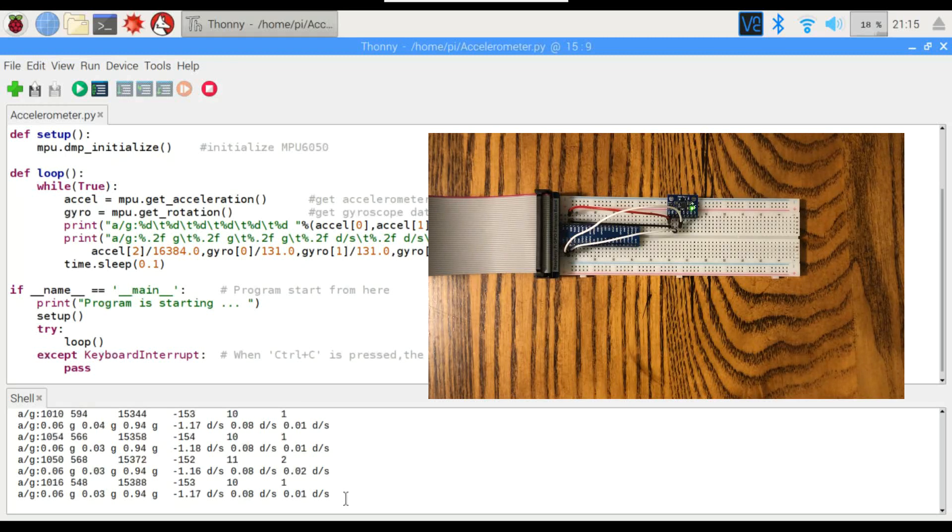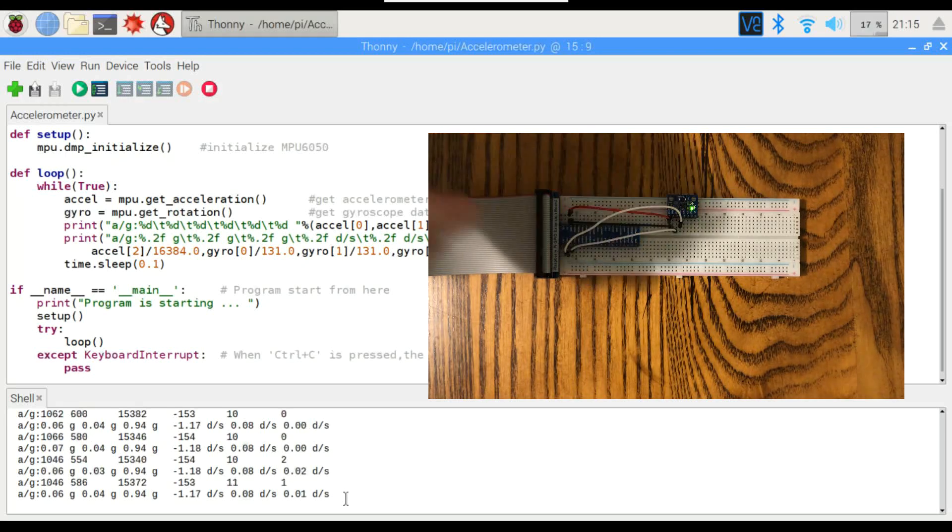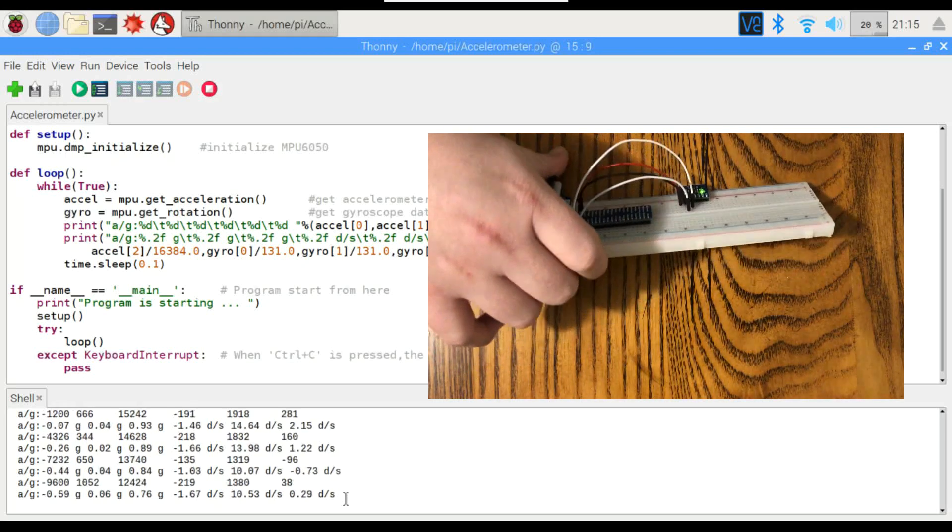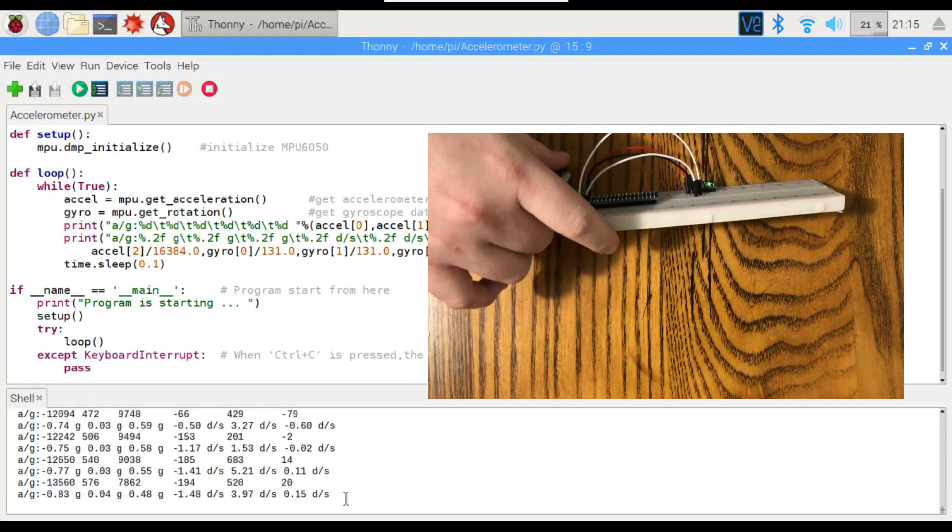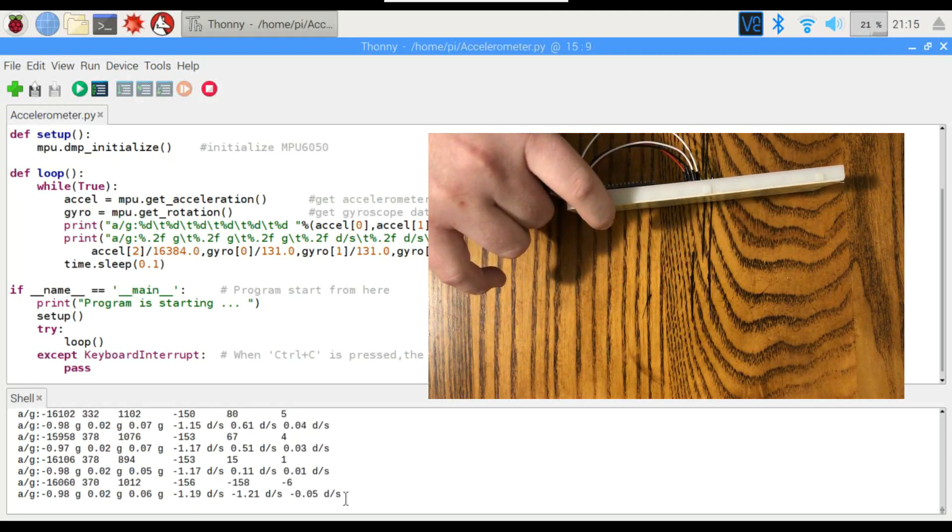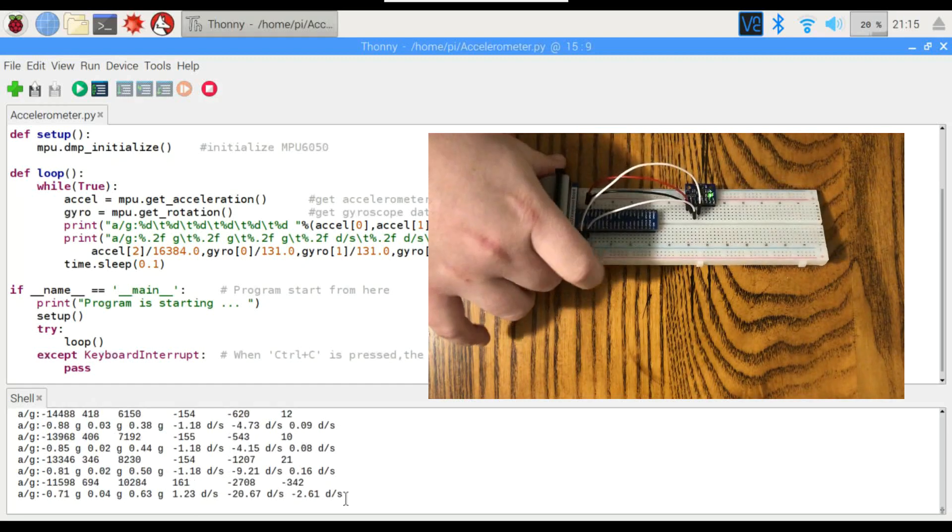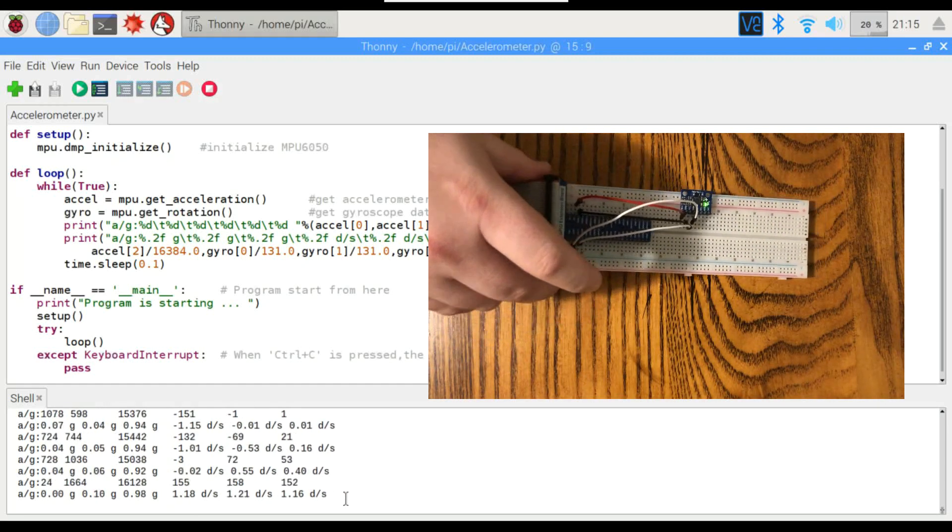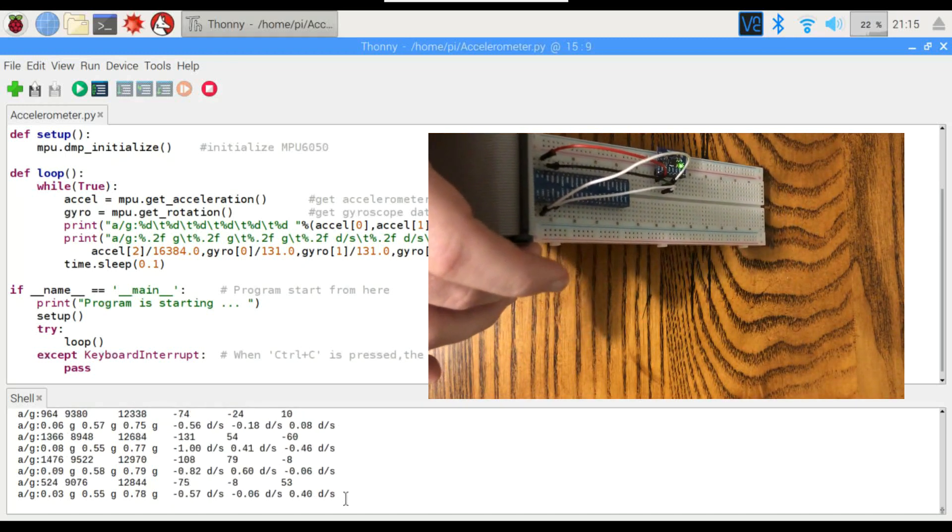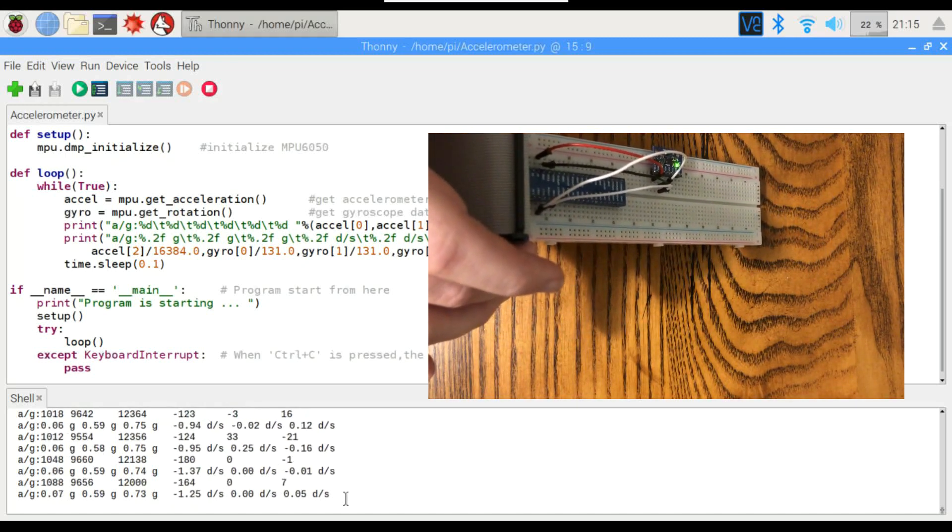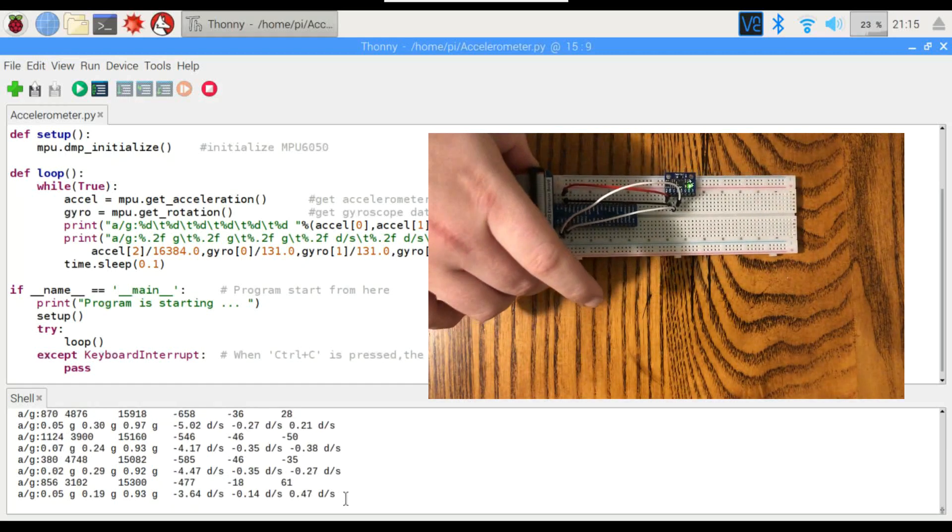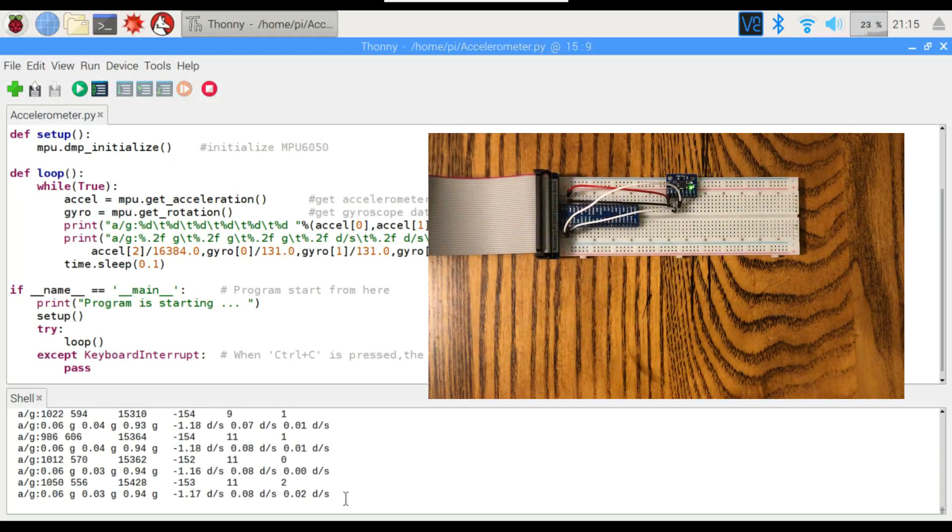Now I'm going to toss that thing around a little bit, see if we can get some readings out of this. If I turn it on the x-axis here, you can see the x go up to 1, and then the z goes back up to 1. If we turn it this way, you can see the change on the y-axis. So everything's working pretty well there for the accelerometer.